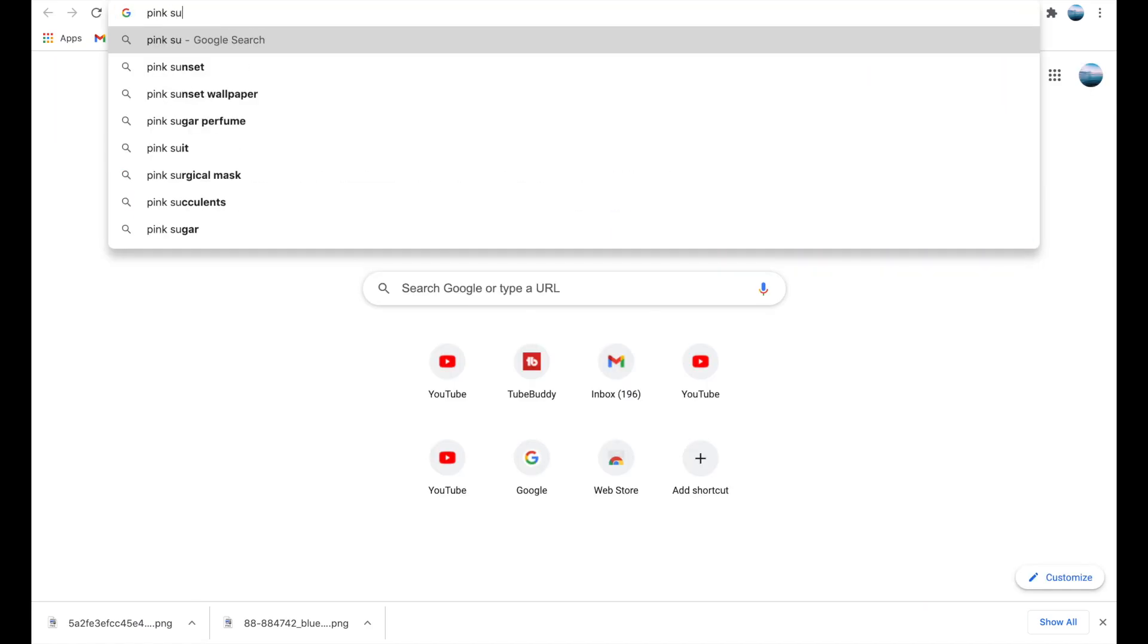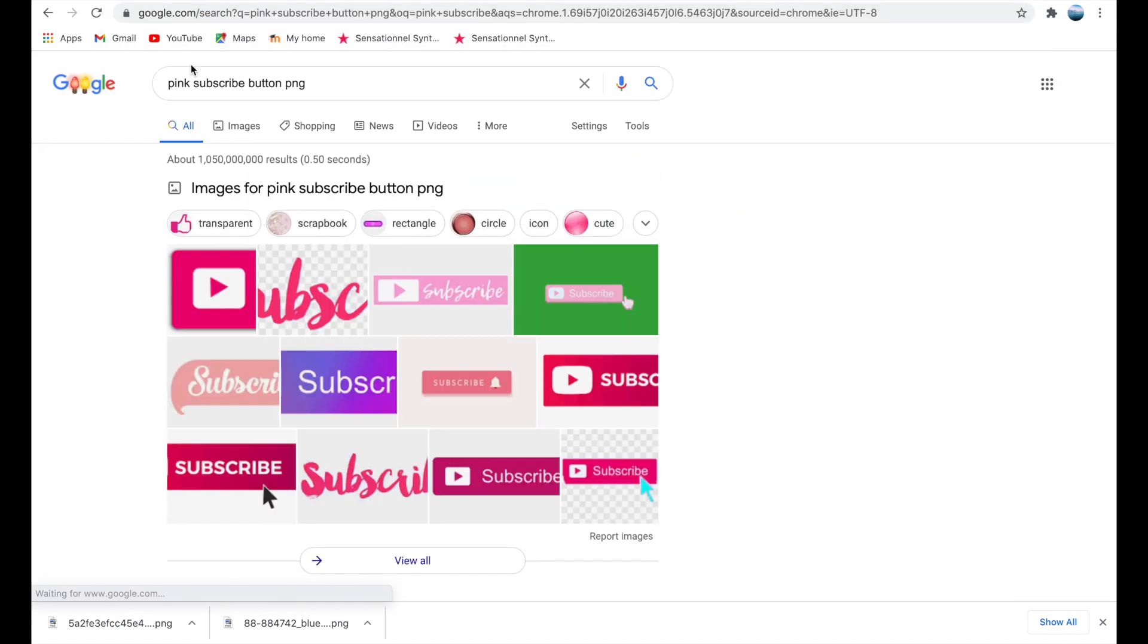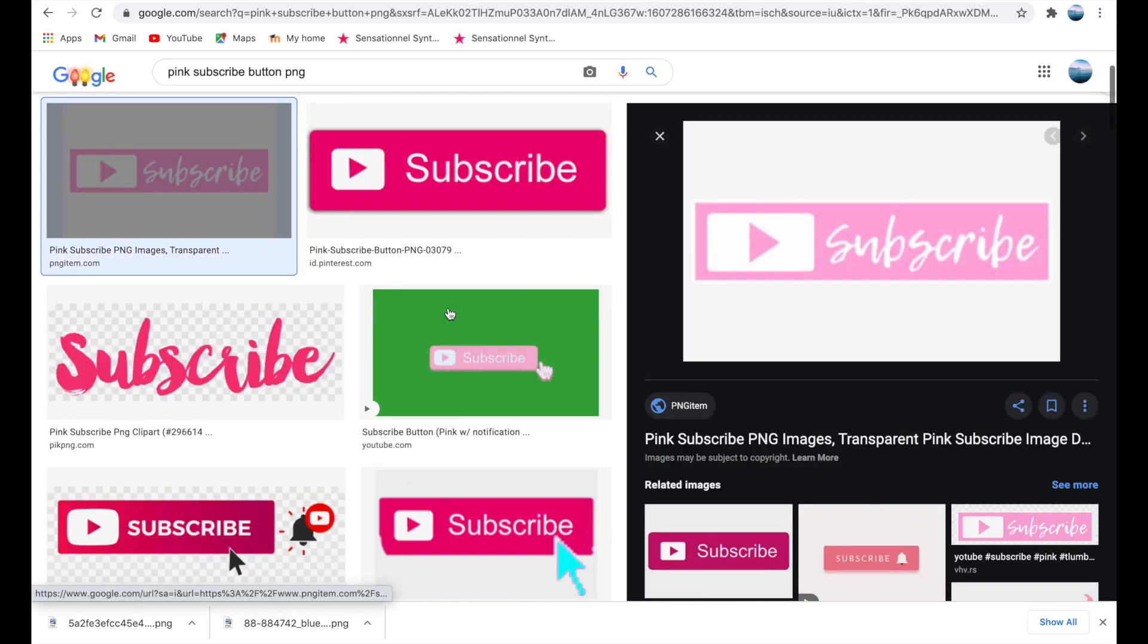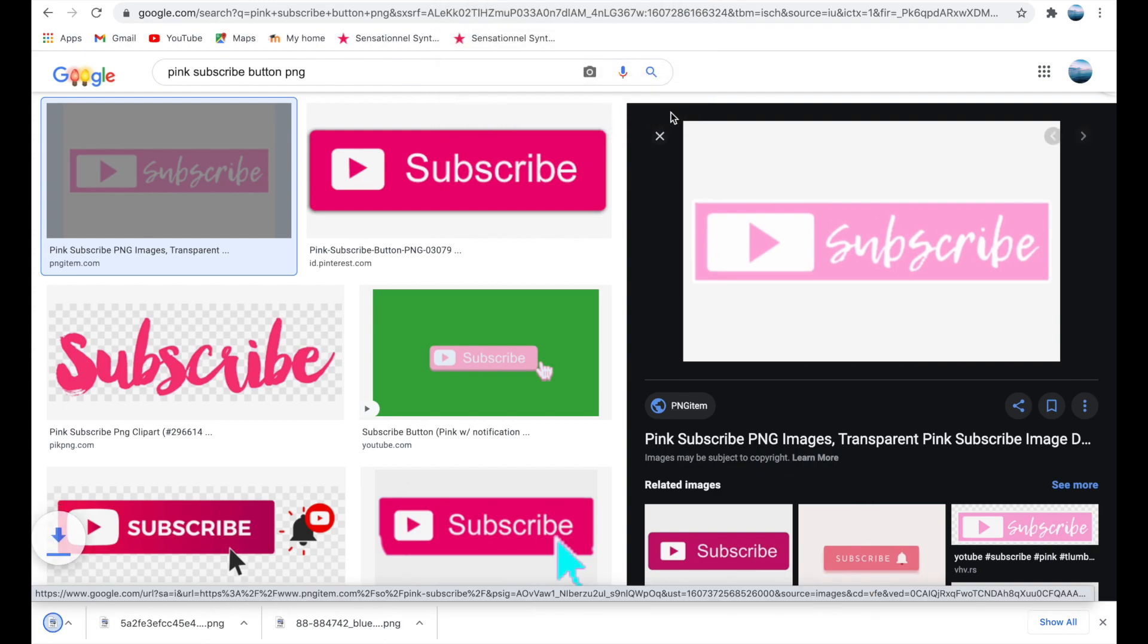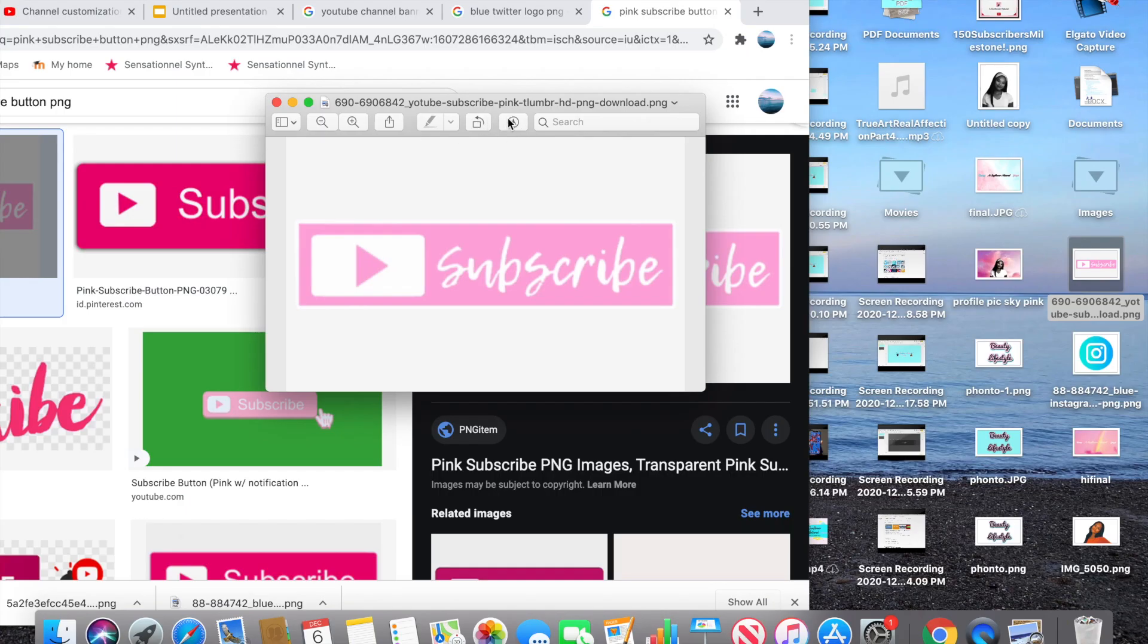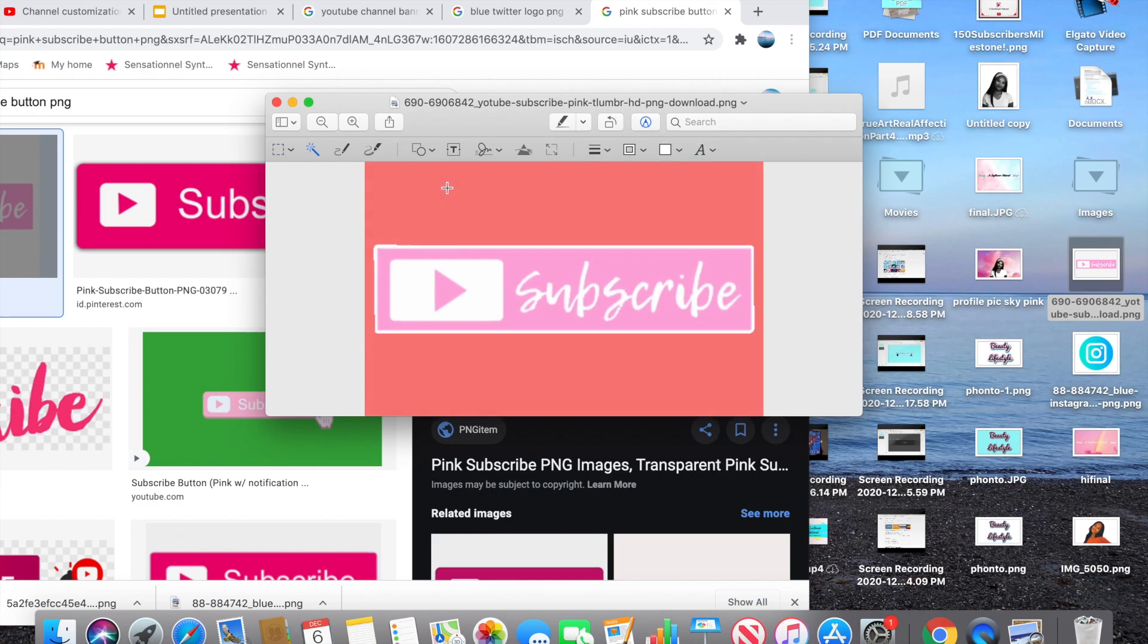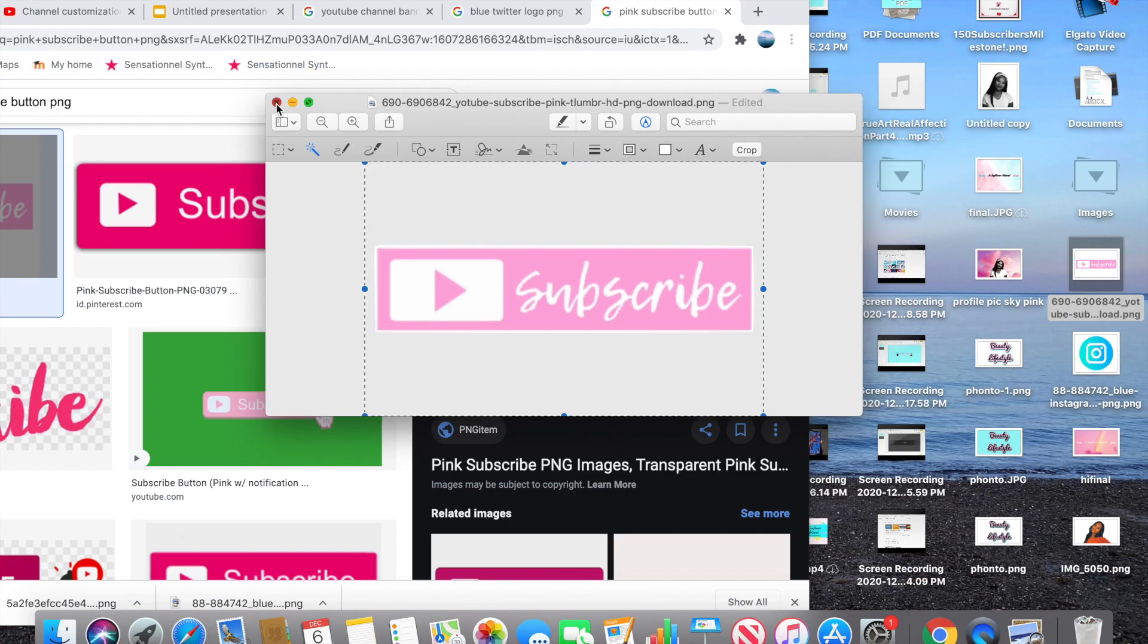Now I'm going to search for a pink subscribe button logo in Google Images. I'm saving it to my desktop, opening it, and using the same process to get rid of the white background. By pressing the marker and then the magic wand, I'm dragging over the white background, deleting it, selecting all with Command A, copying with Command C, and pasting the logo into Google Slides with Command V.